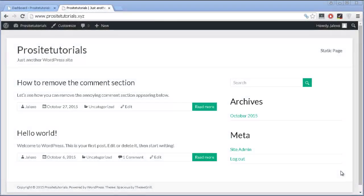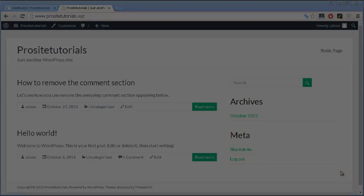In this video, I'm going to quickly explain how you can remove the blog section from your front page of your WordPress website and make it a static page where you can have any content that you want.